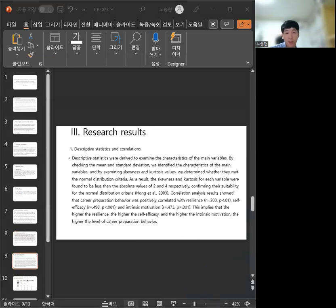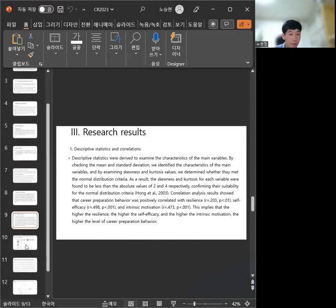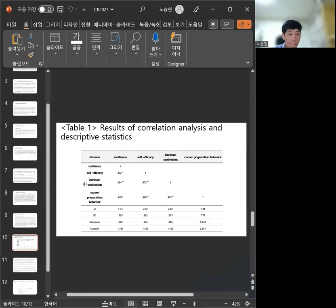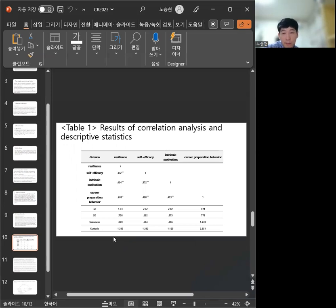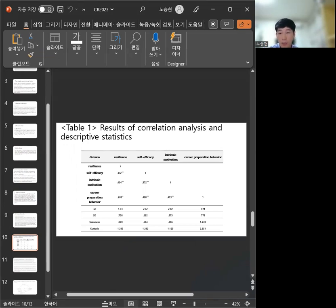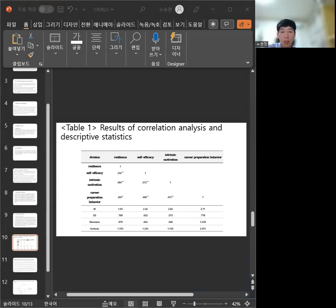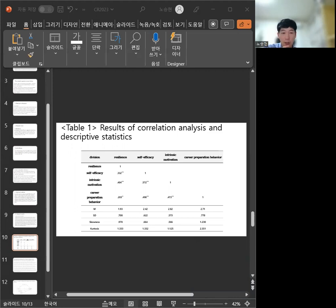Research results. Correlation analysis: Resilience, self-efficacy, and intrinsic motivation showed positive correlations with career preparation behavior, all of which were statistically significant.